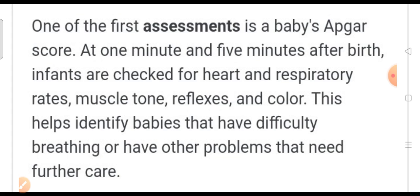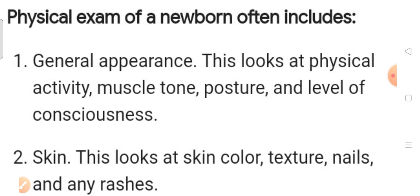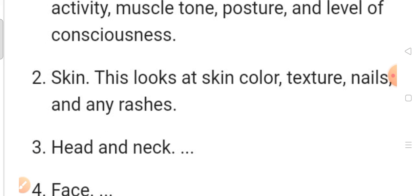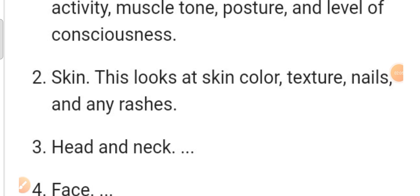We have to check the baby's APGAR score at one minute, five minutes, and ten minutes. We also check physical activity, muscle tone, posture, and level of consciousness. We have to check the skin color.